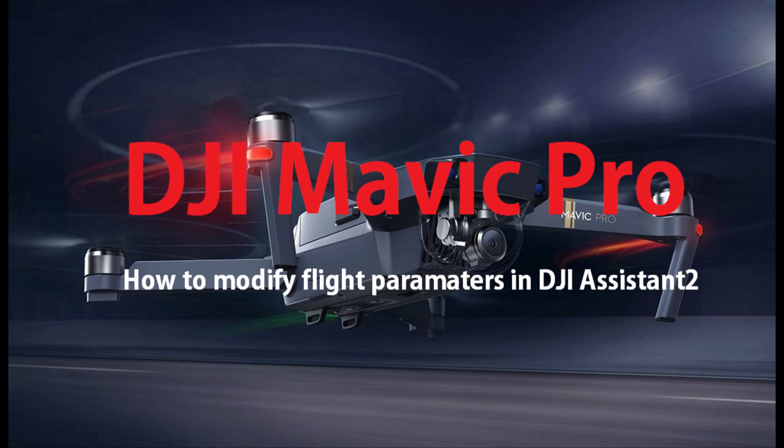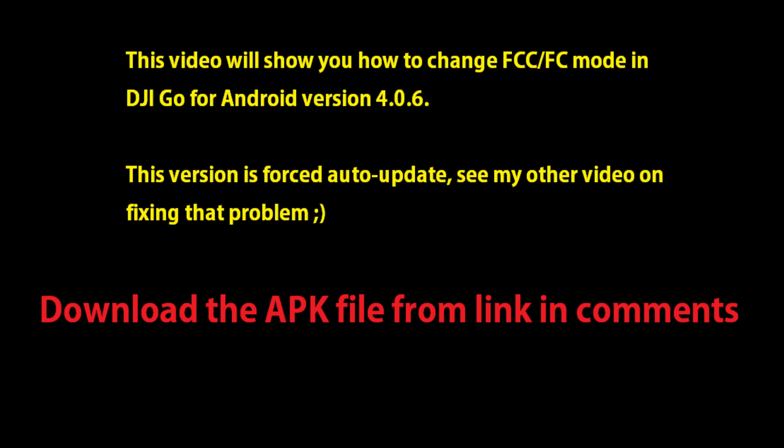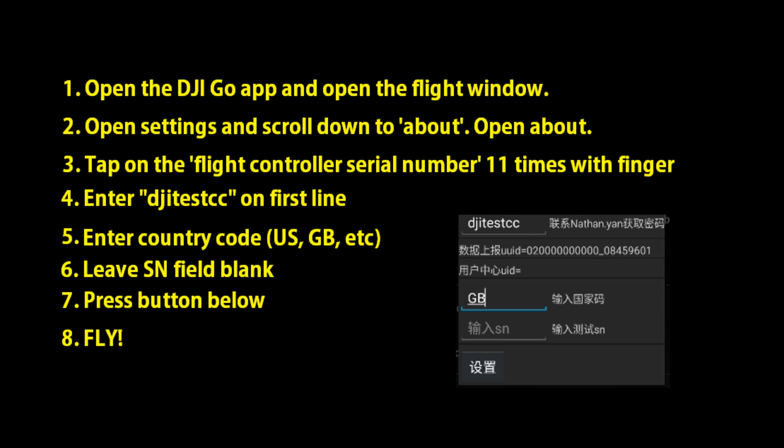Okay, in this video we're going to talk about the FCC test mode that we found. For this one you need Android version 4.0.6. Most of it is a forced update right now, so there's not a whole lot you can do other than block IP addresses to prevent the forced update. There's another video on that I'm not going to go through right now, but basically what you need is Android version 4.0.6 on DJI Go. Links in the comments.